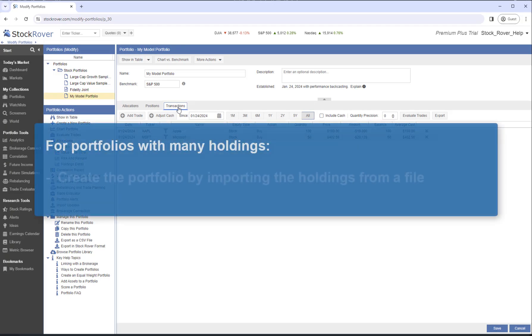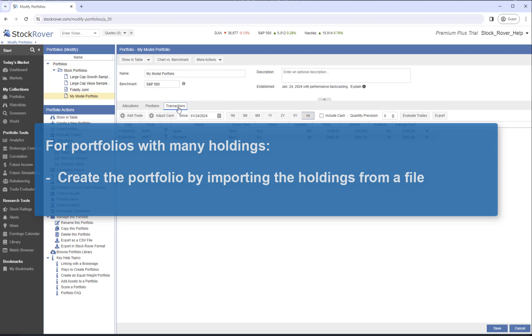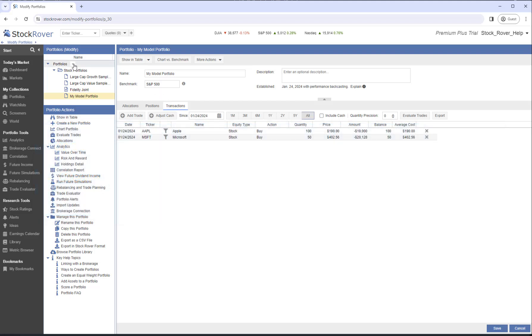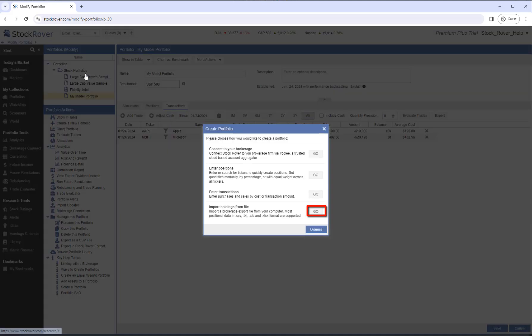Let's go to the transactions tab. We see the two buy transactions that were inferred to create the positions. If you have many holdings, you can create a portfolio by importing the holdings from a file. We'll go back to Create New Portfolio.